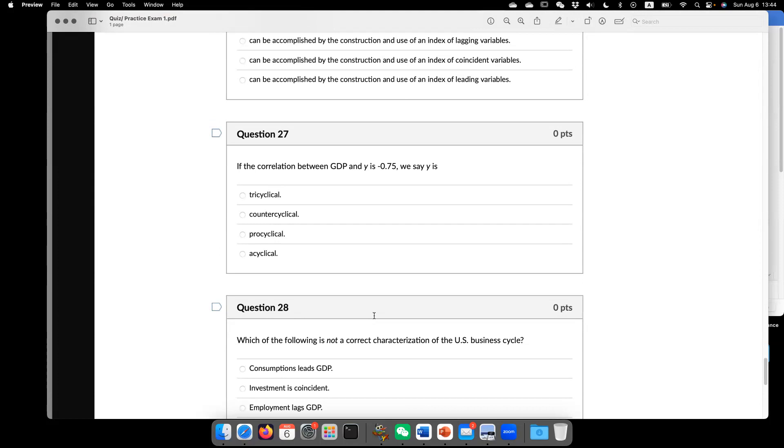If the correlation between GDP and your variable Y is negative. And then usually we say this is counter-cyclical. What is pro-cyclical? Meaning it's positive. It's moving the same direction. What is a-cyclical? Meaning it's close to zero.